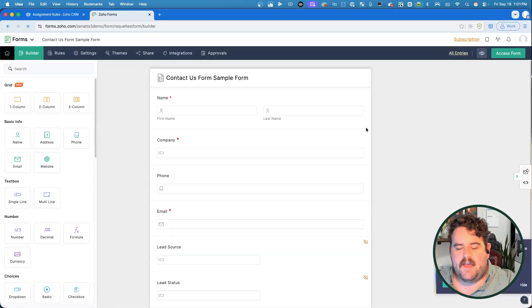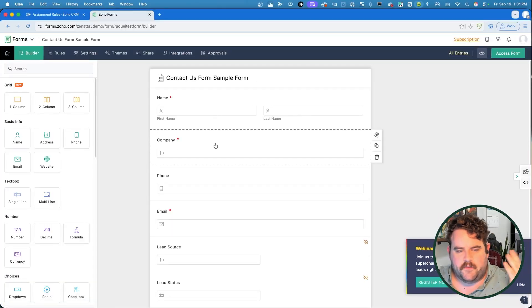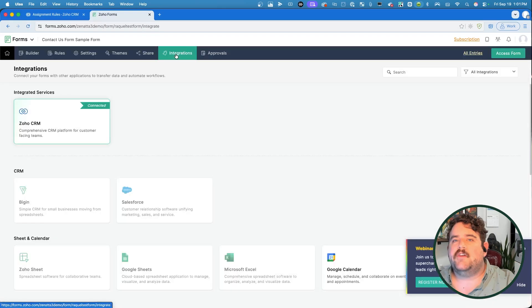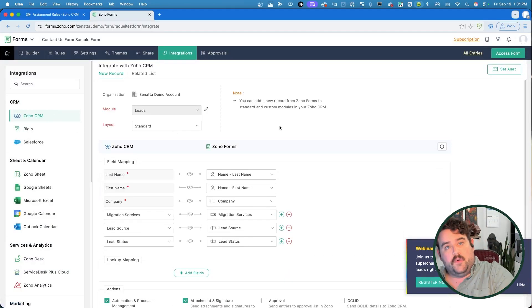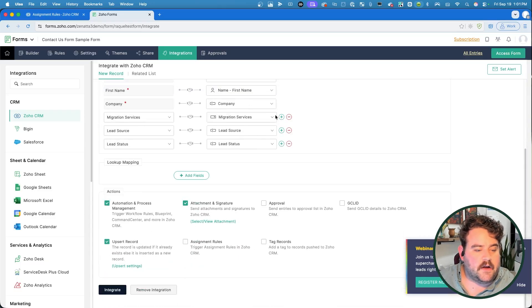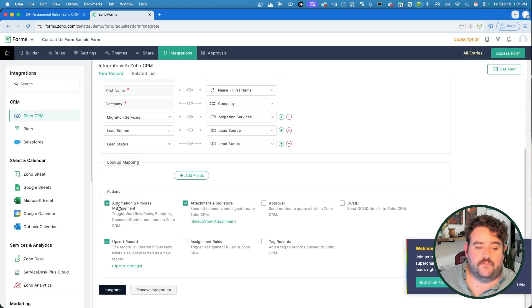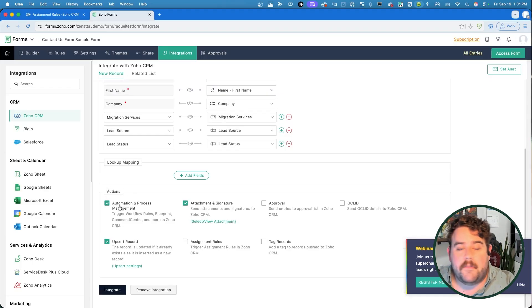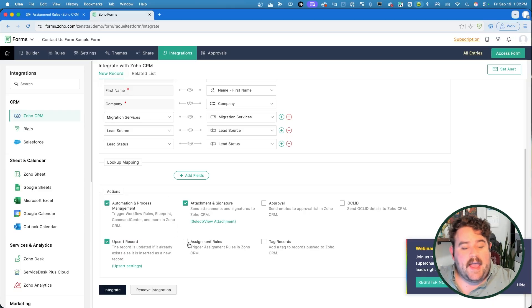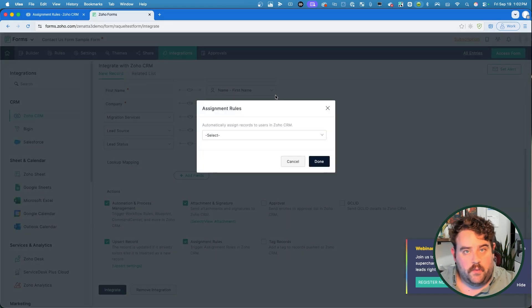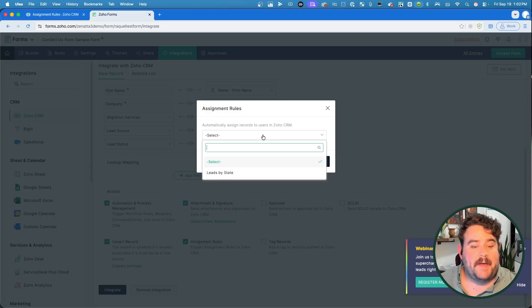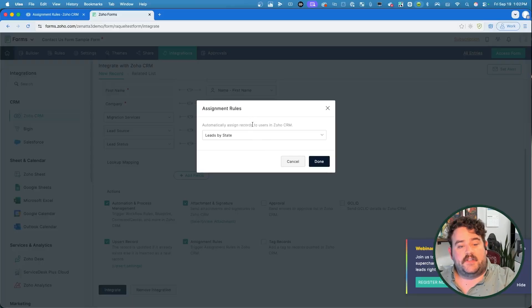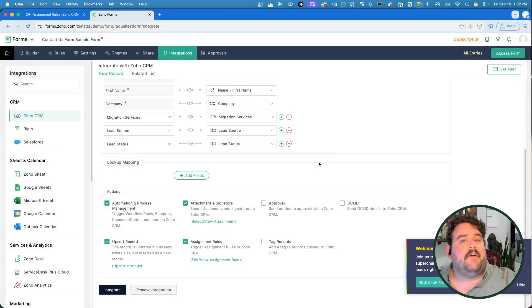I go to Zoho Forms and I have a simple contact form here with asking for name, company, email, that sort of thing. If I come over here to integrations and I have my form connected with the CRM so that when somebody fills out this form, it will create a record in the CRM. After I map all of my fields, if I come down here to the follow up actions, right, where you have things like this should trigger automation and process management like workflow rules or it should upsert if there's a record that already exists. I have to check this assignment rules box if I want that assignment rule to be triggered. And now, in addition to checking that box, I also have to specify which assignment rule should be followed. And you'll see the same thing in Zoho Flow. If you set up something to create a lead in Zoho Flow, there will be a question of is there an assignment rule that you want this sort of channel to follow as a record is coming in.